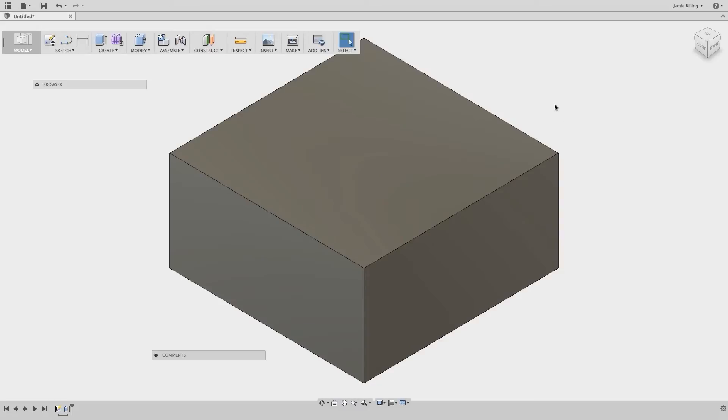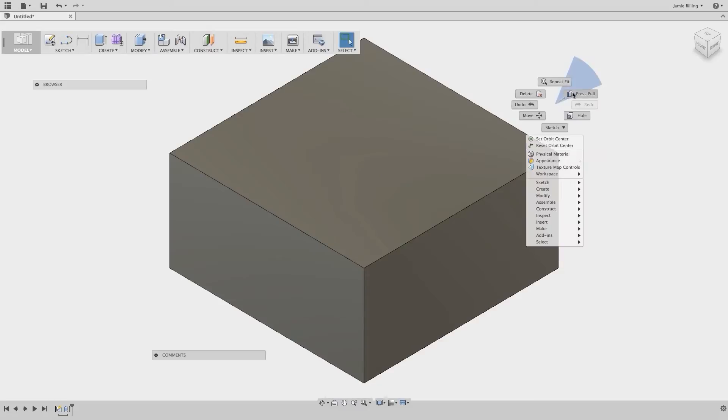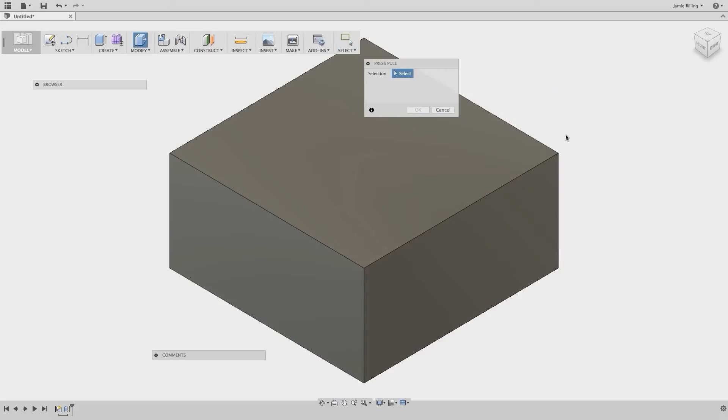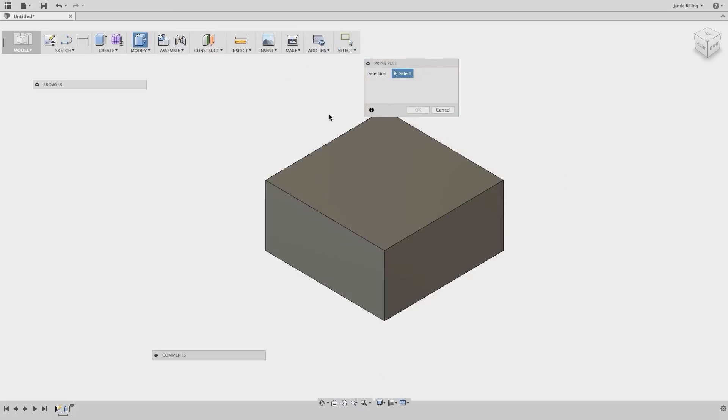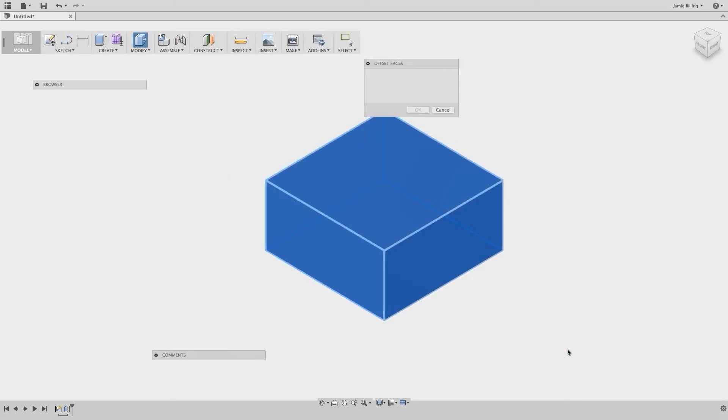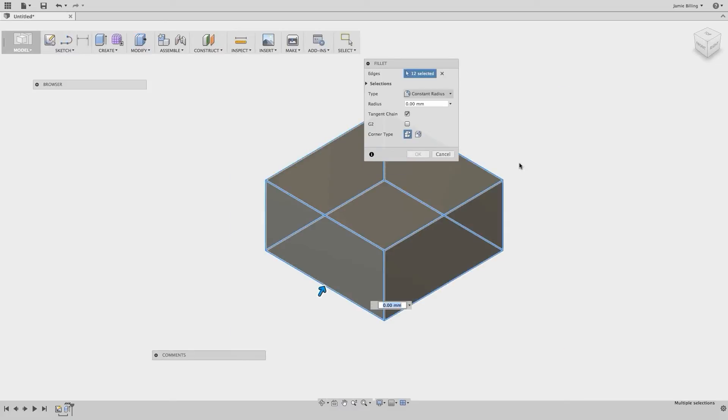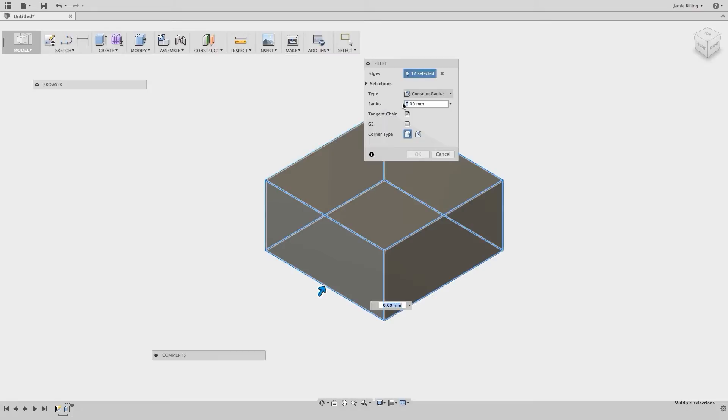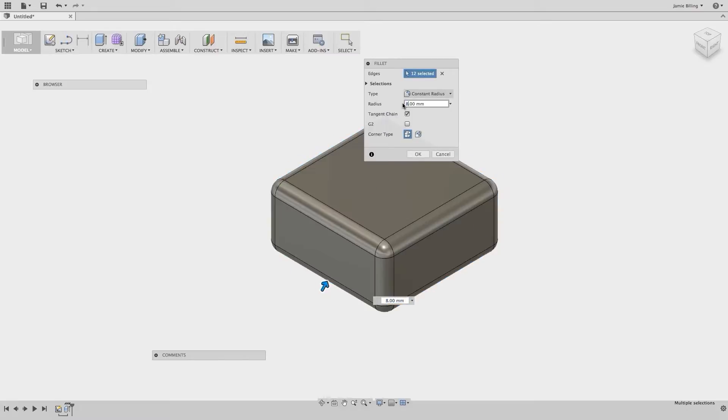Let's select Fit to Window. Right click on the canvas to launch the marking menu. Select Press Pull. Then drag a selection window over the entire box. This will select all of the edges. And you'll note that the dialog window will change to Fillet. Now I want to put some radius on the edges, and we're going to enter a radius measurement directly of 8mm.